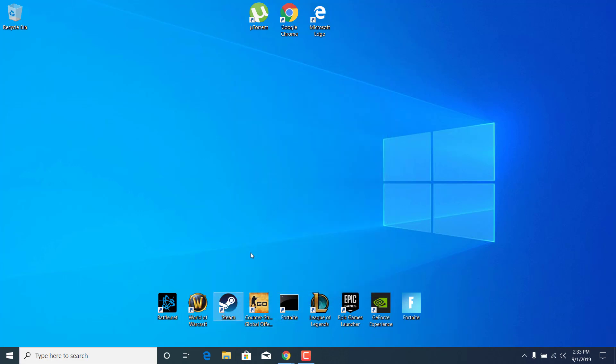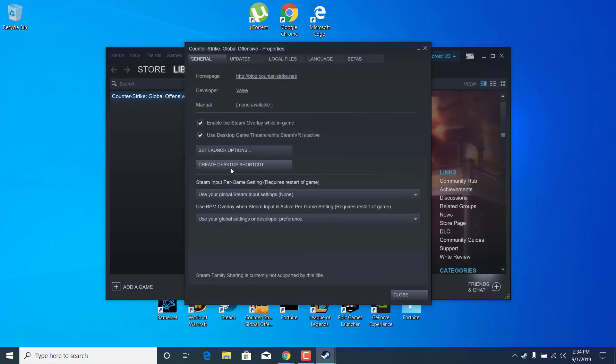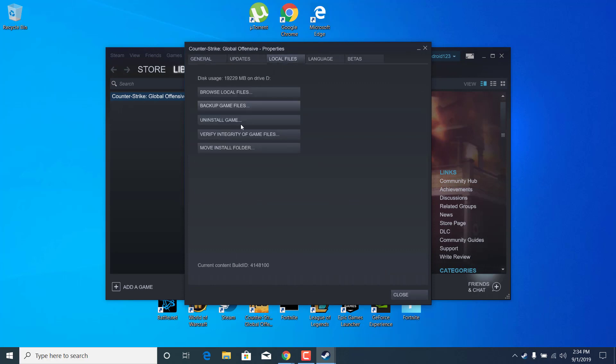Now open up Steam, right-click on Counter-Strike Global Offensive, open up the Properties, go to the Local Files tab, and click on Verify Integrity of Game Files.